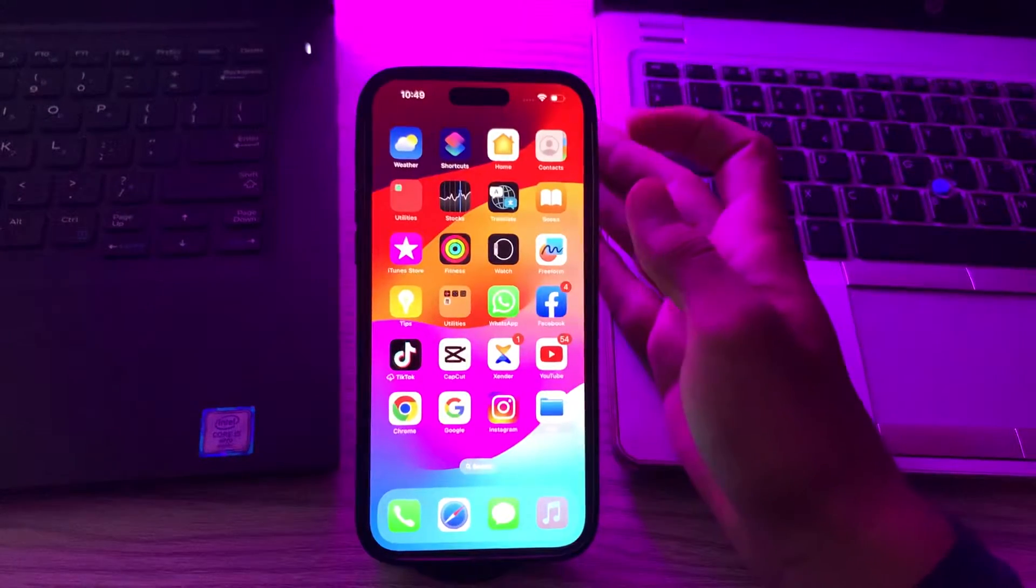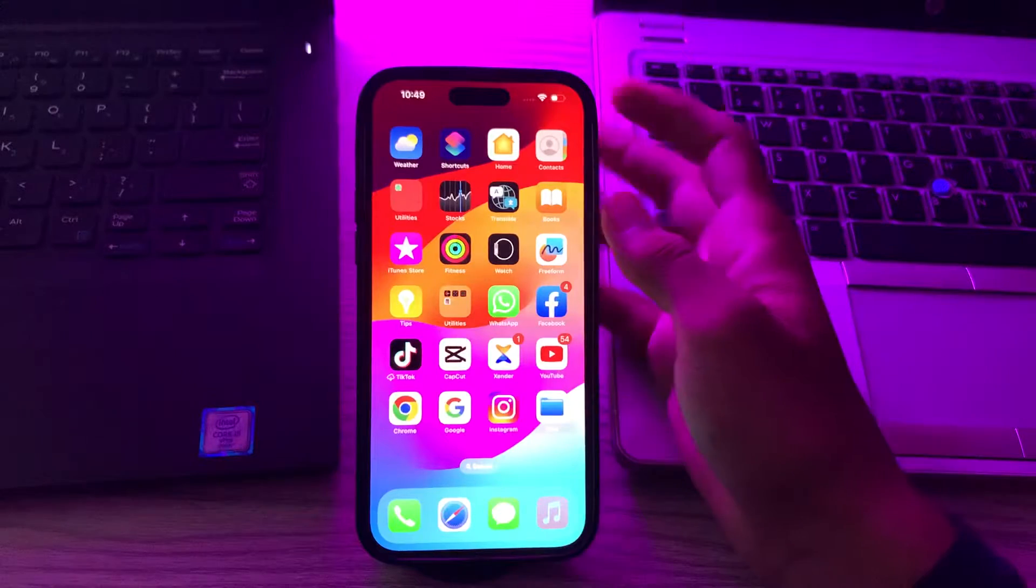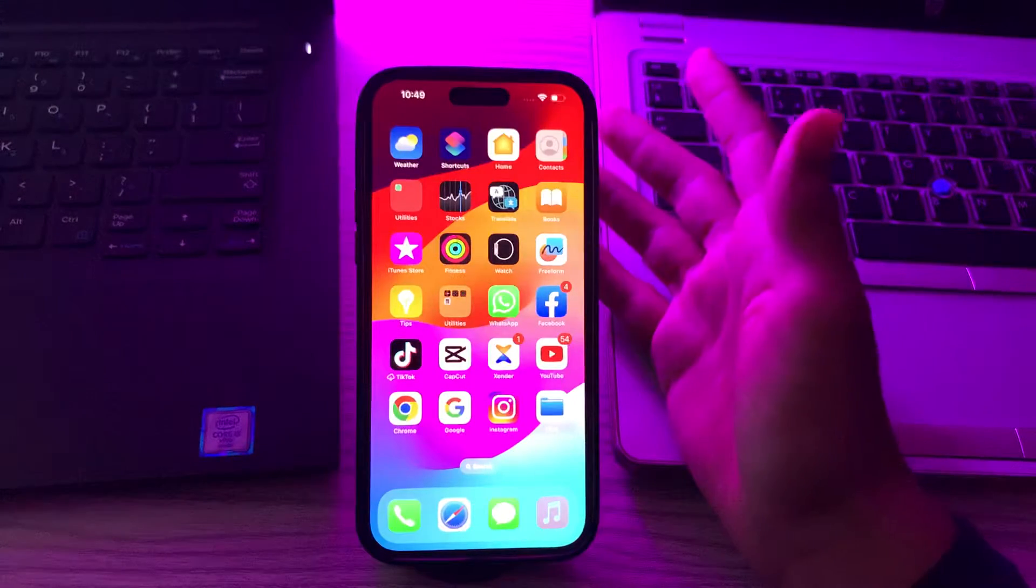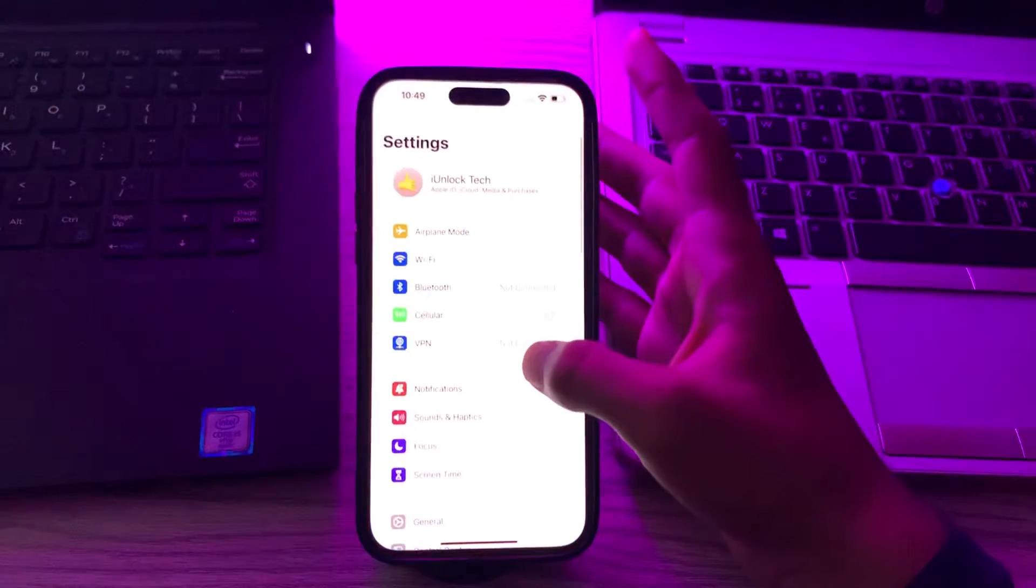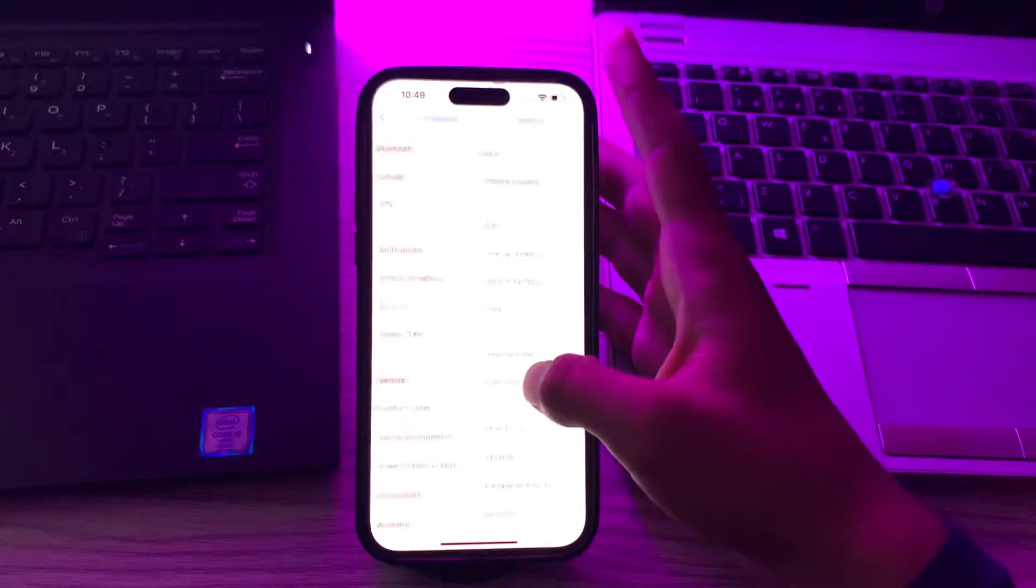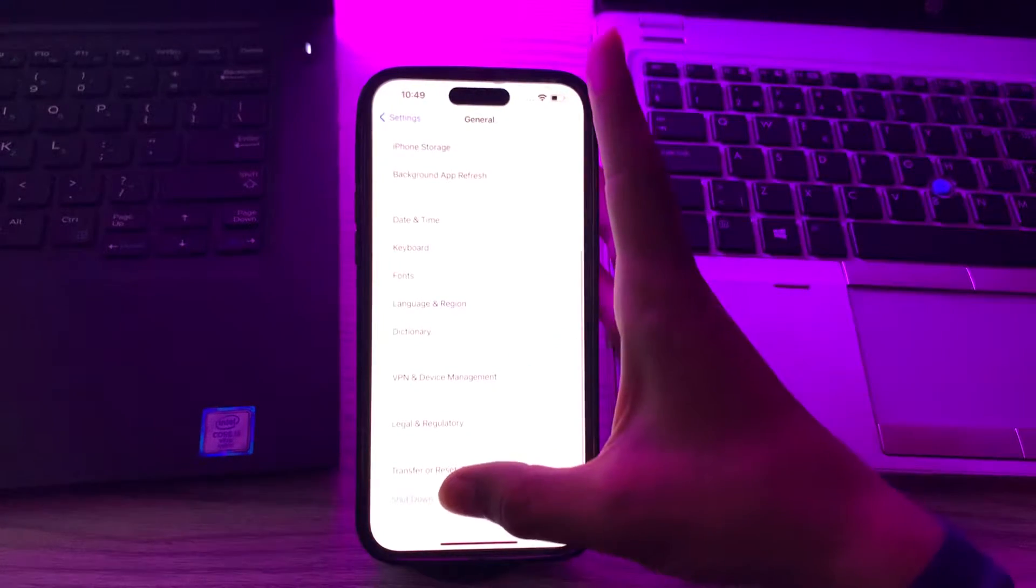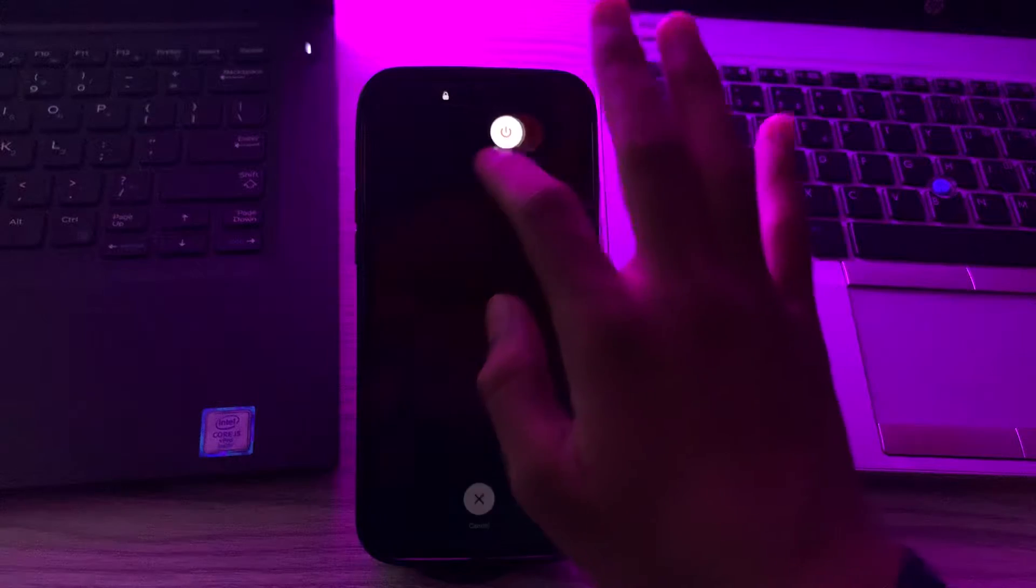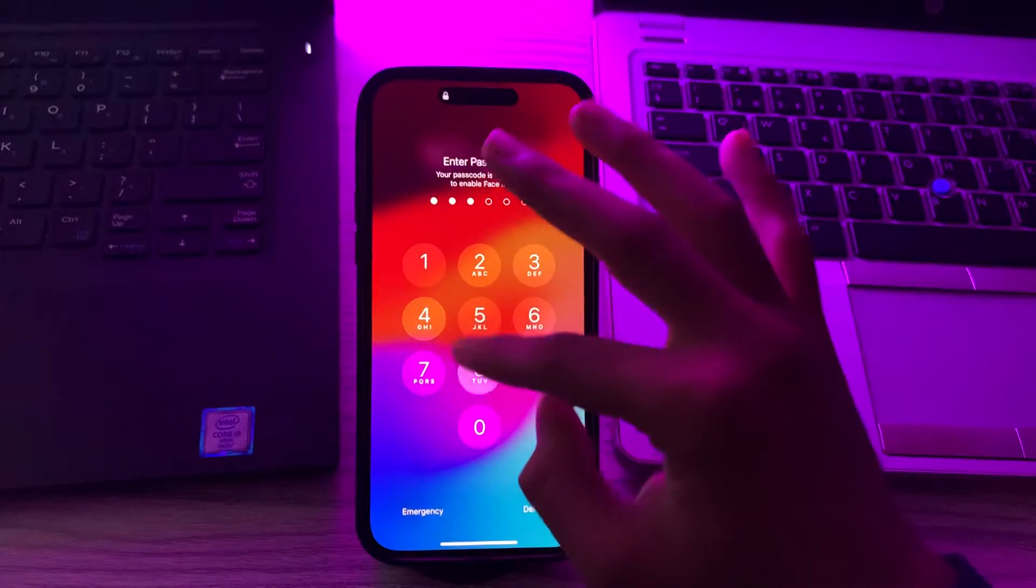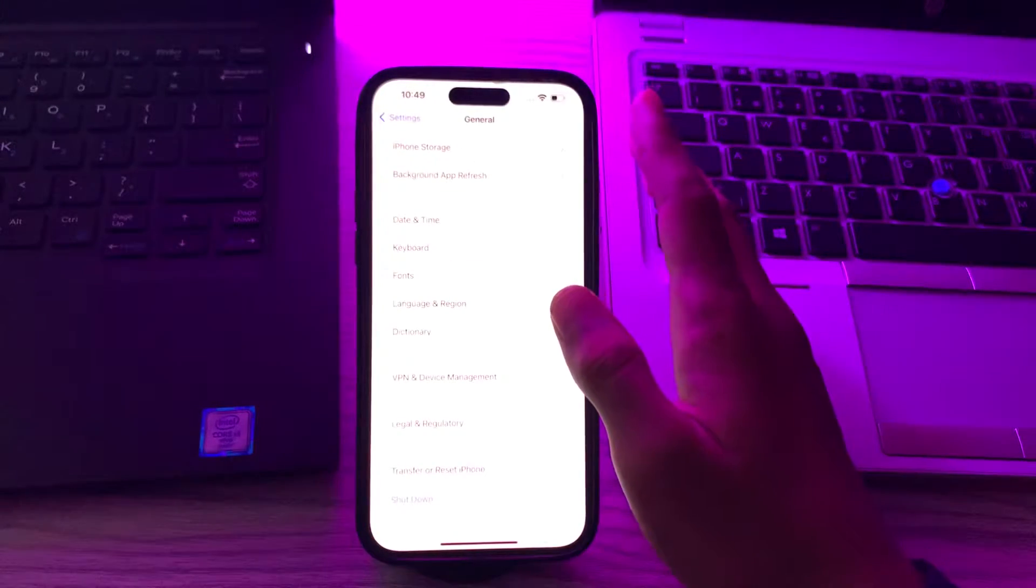First of all, you have to restart your iPhone. A simple restart can often fix minor glitches. Turn off by going to your settings and tap on general, scroll down and then tap on shut down. Shut down your iPhone and then restart it after 15 to 20 seconds.